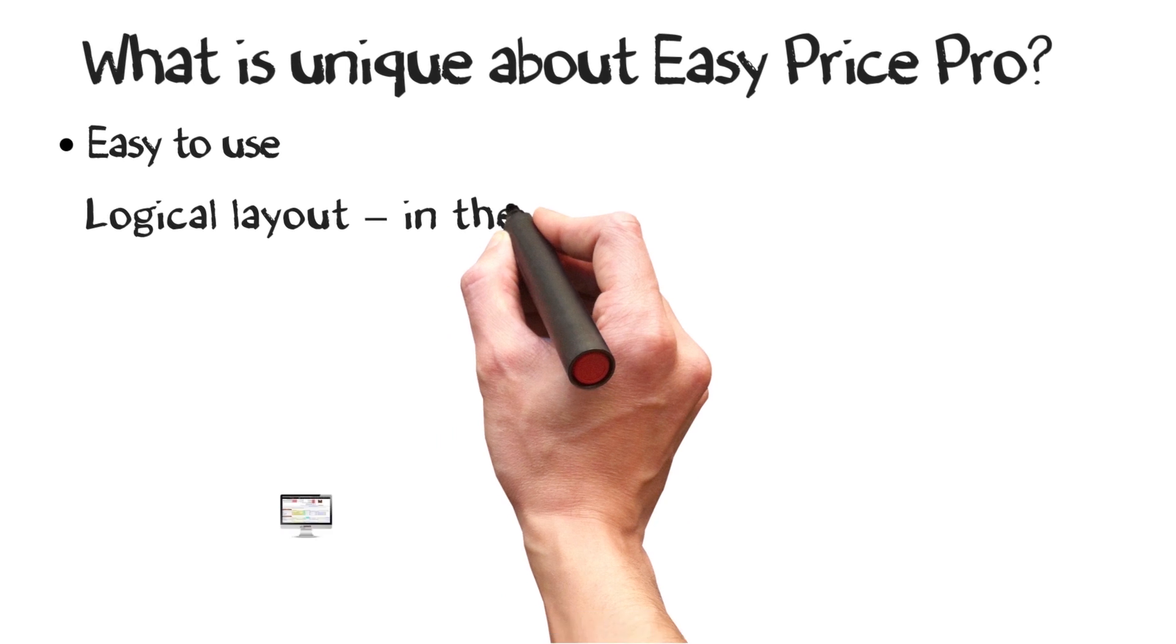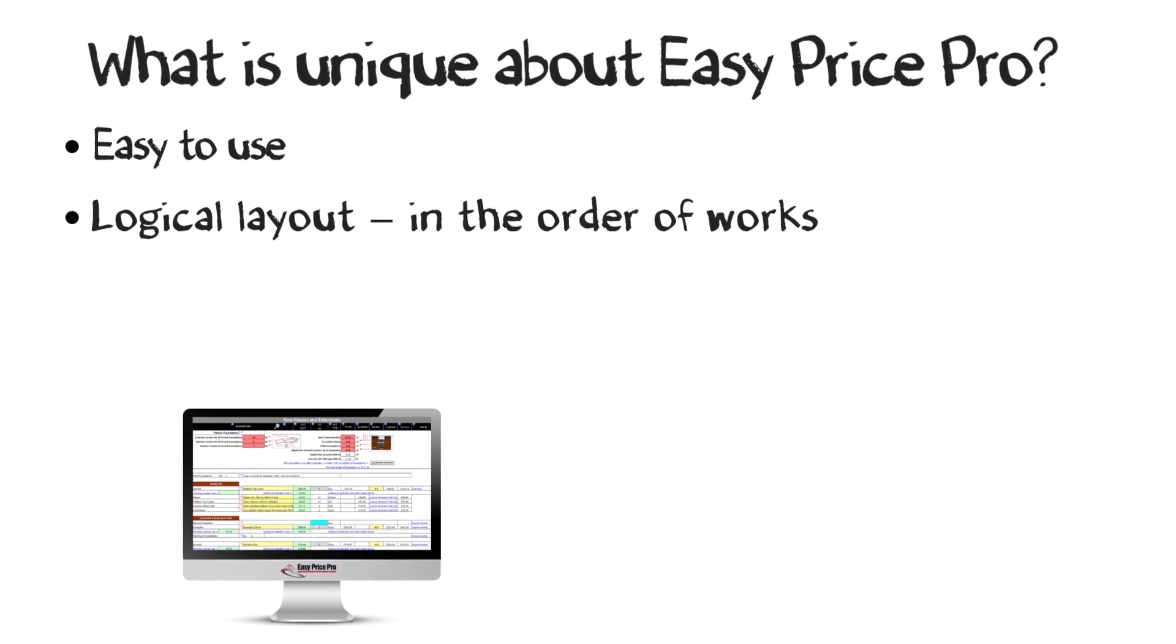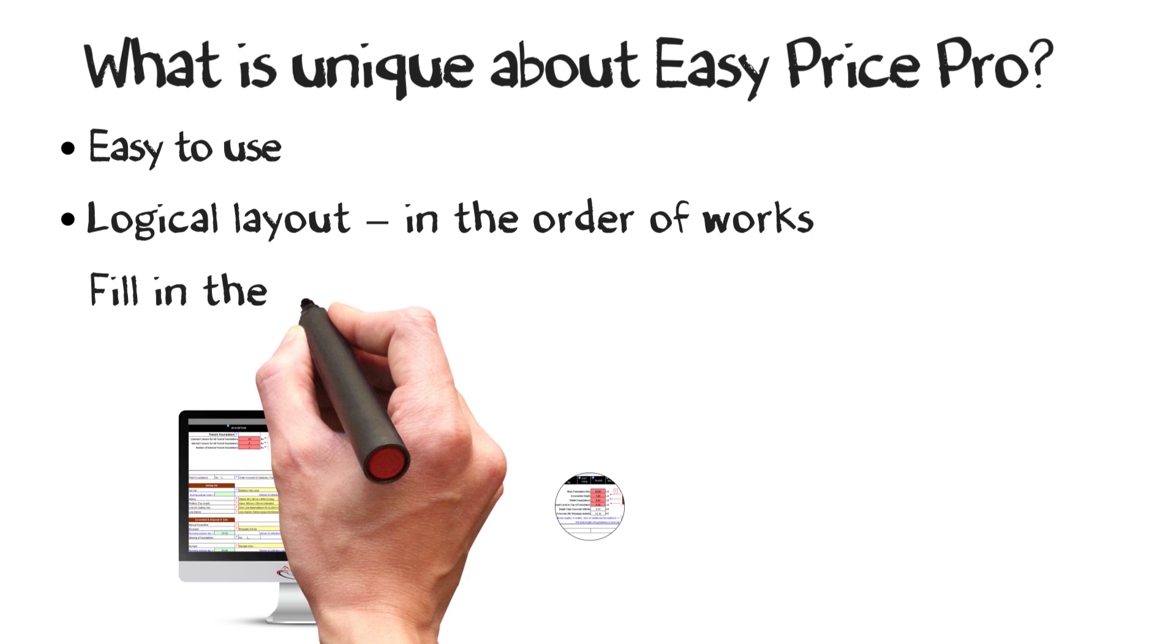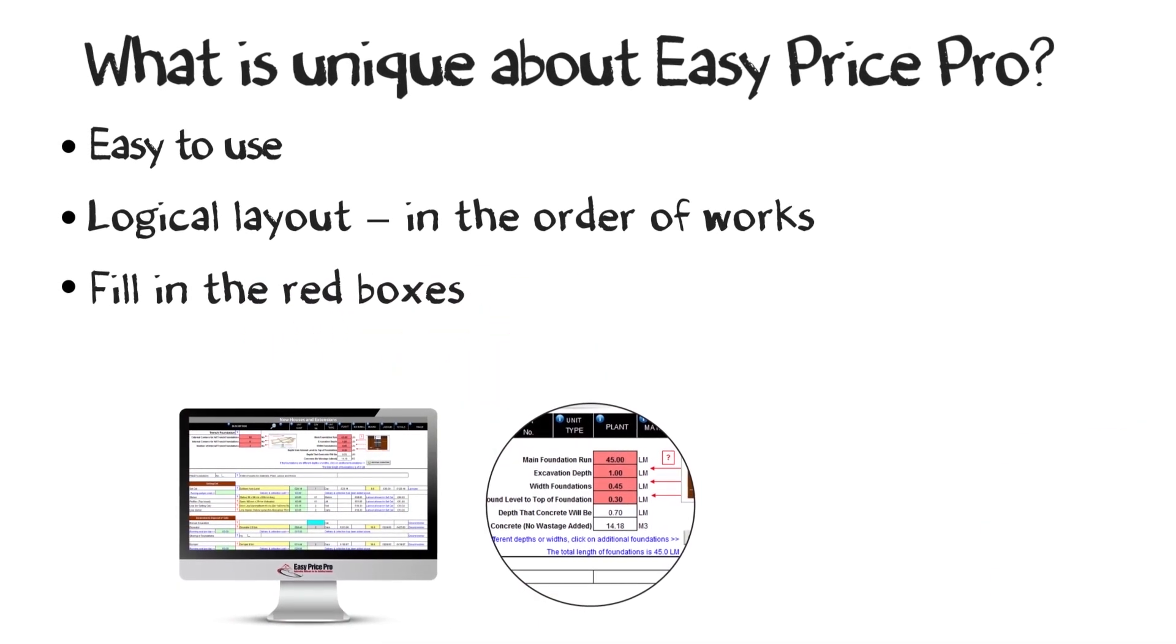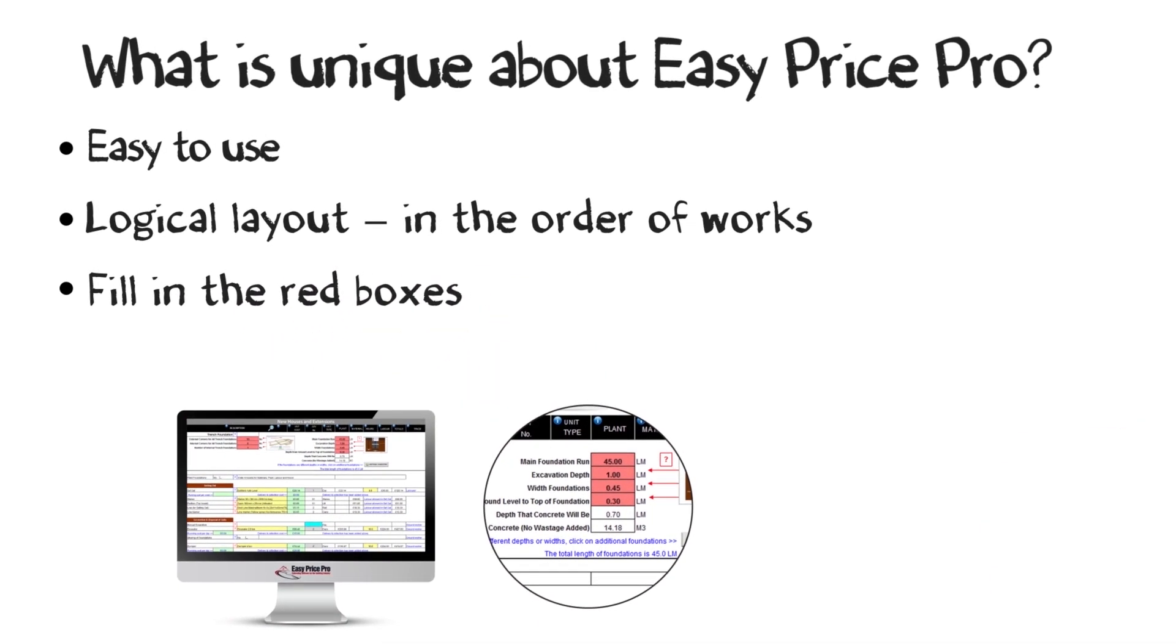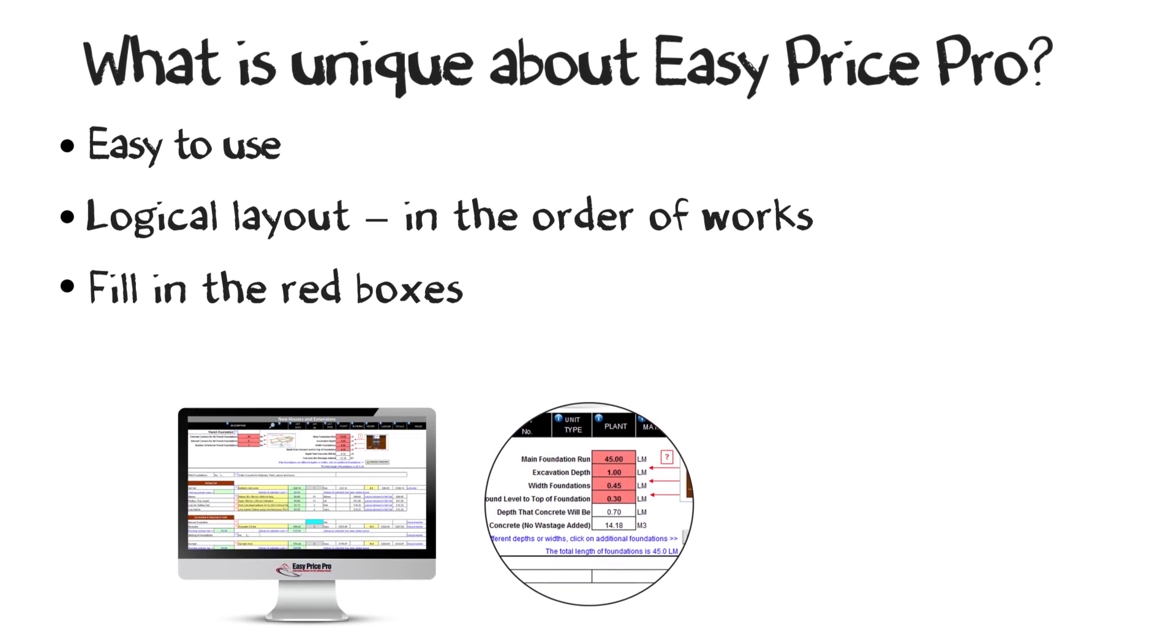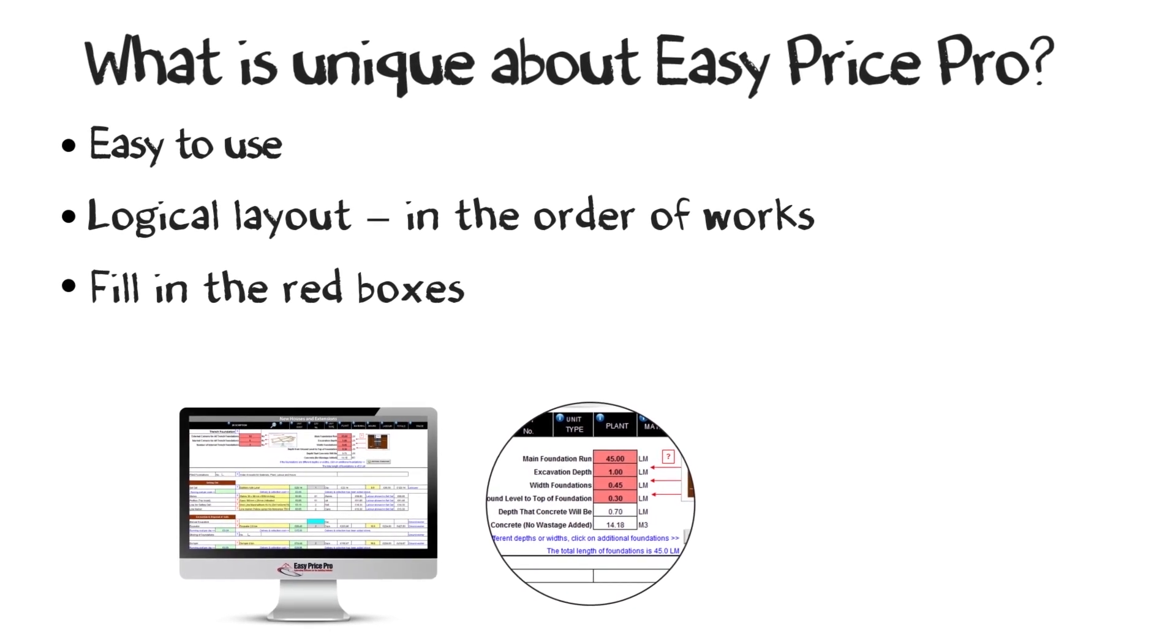It's laid out logically, in the order that works take place, thinking like a tradesman. Just enter the basic information into red boxes laid out on the pricing sheet. This allows the program to do all the thinking and complex calculations for you.